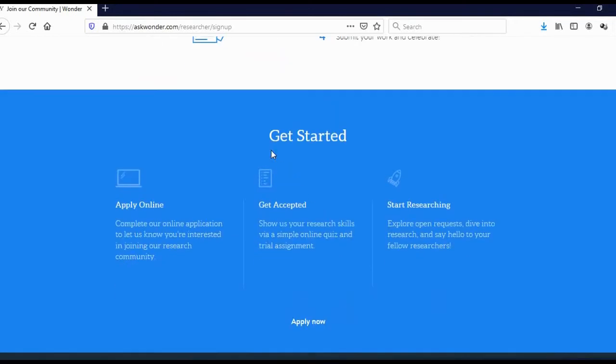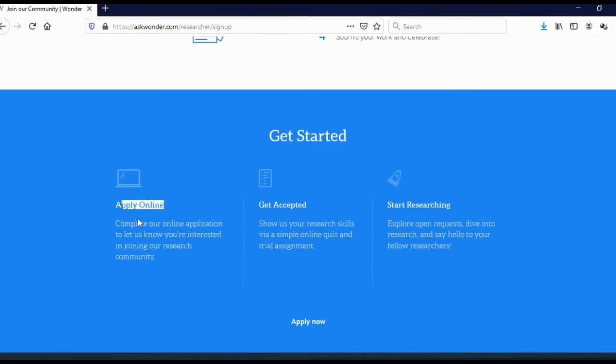And here you can see, get started. So basically, this is how the registration process looks. Apply online. Complete our online application to let us know you are interested in joining our research community. I already showed you how to do that on top of this page.